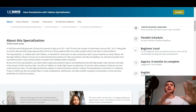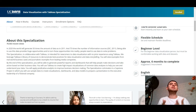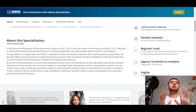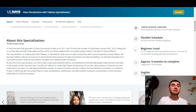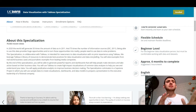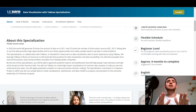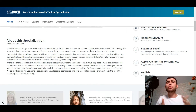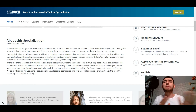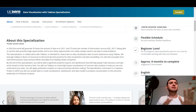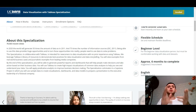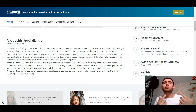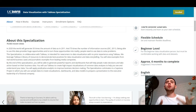We leverage Tableau's library of resources to demonstrate best practices for data visualization and data storytelling. You will view examples from real-world business cases and journalistic examples from leading media companies. By the end of this specialization, you will be able to generate powerful reports and dashboards that will help people make decisions and take action based on their business data.